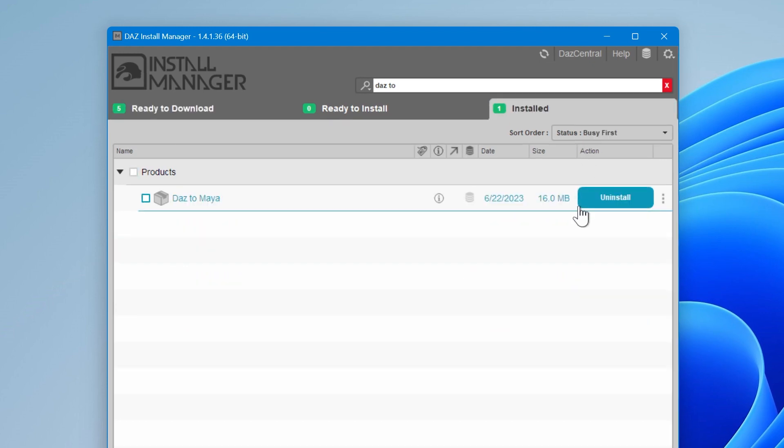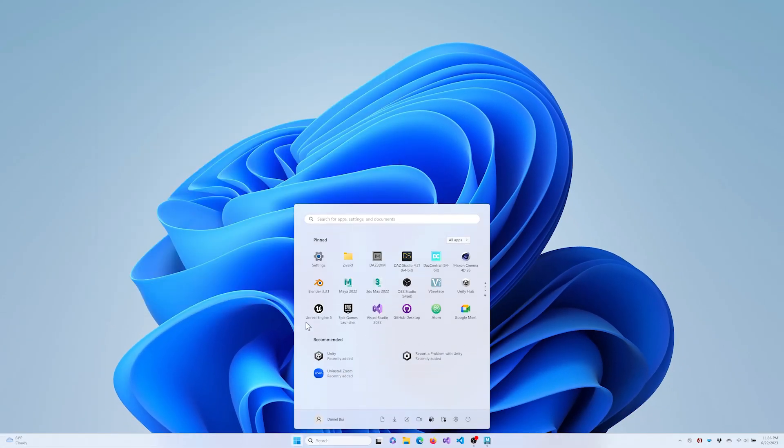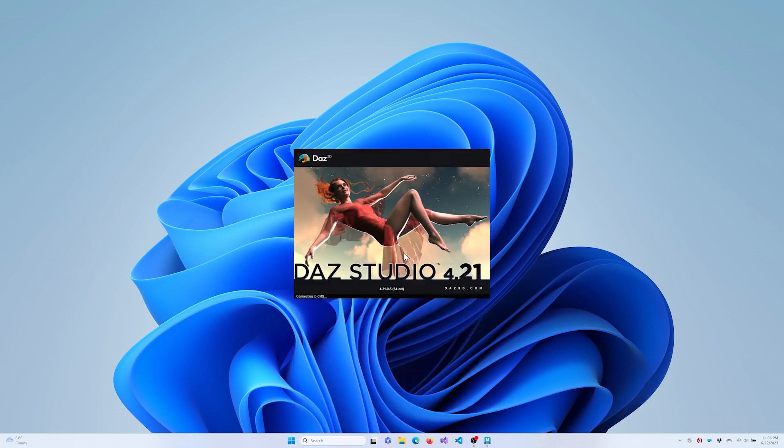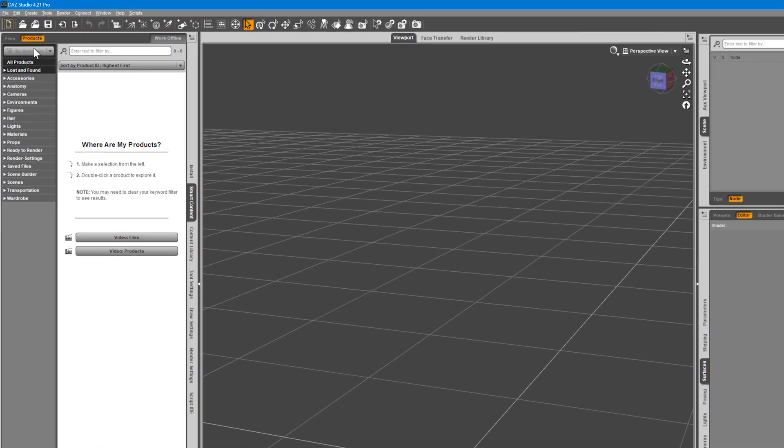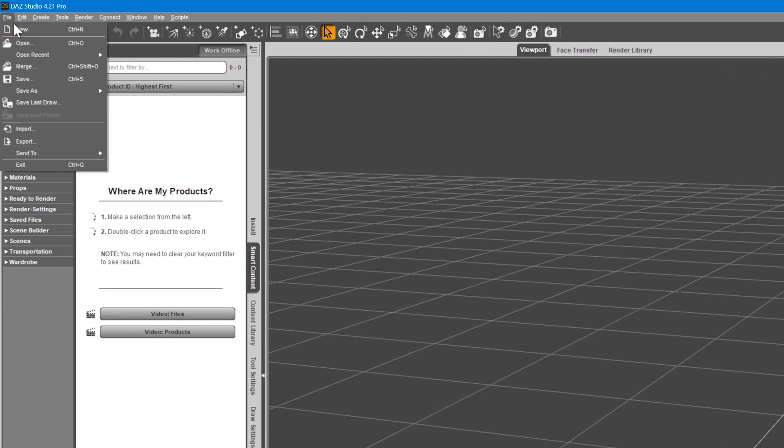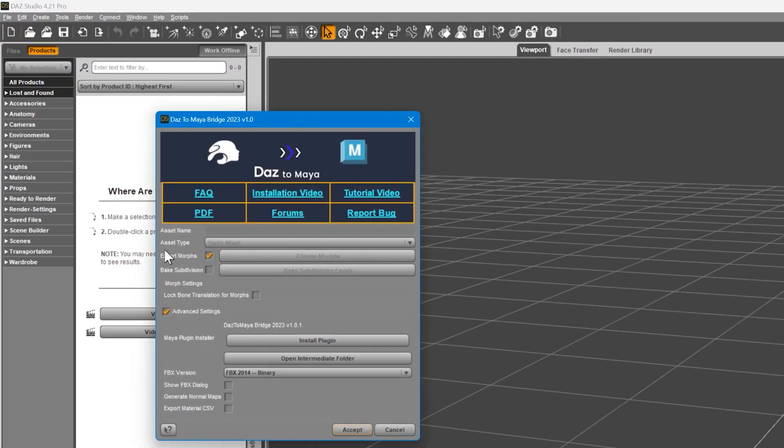Once DAS to Maya has been installed and updated, click the Open icon to start DAS Studio. Once DAS Studio opens, go to the File menu and select Send To. You should now see an option for DAS to Maya. Click it. You'll see the DAS to Maya bridge window.